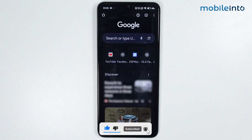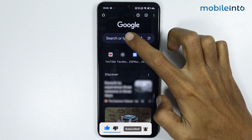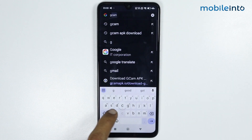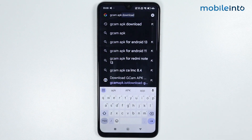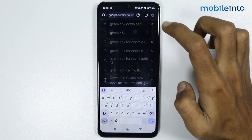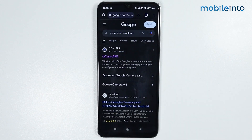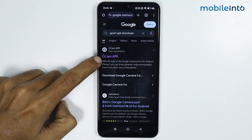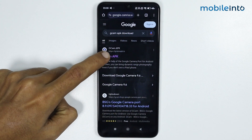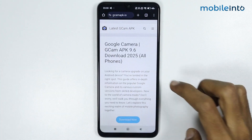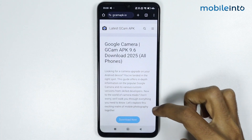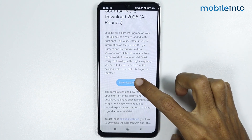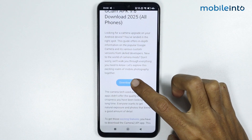From here, just search 'gcam apk'. Now open this website, gcam apk. From here, just scroll down and tap on 'Download Now'.